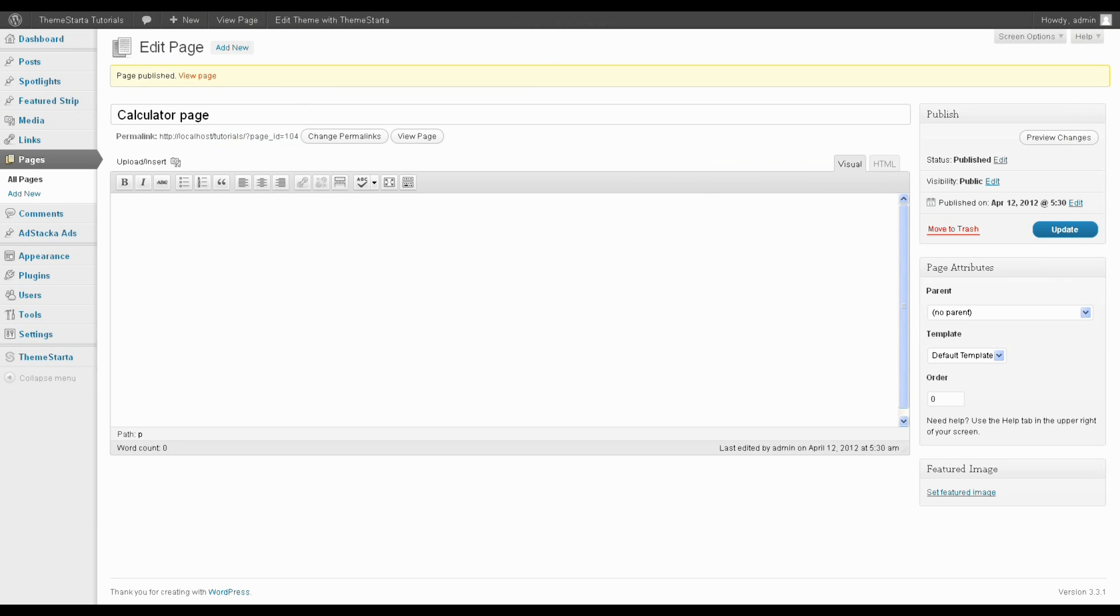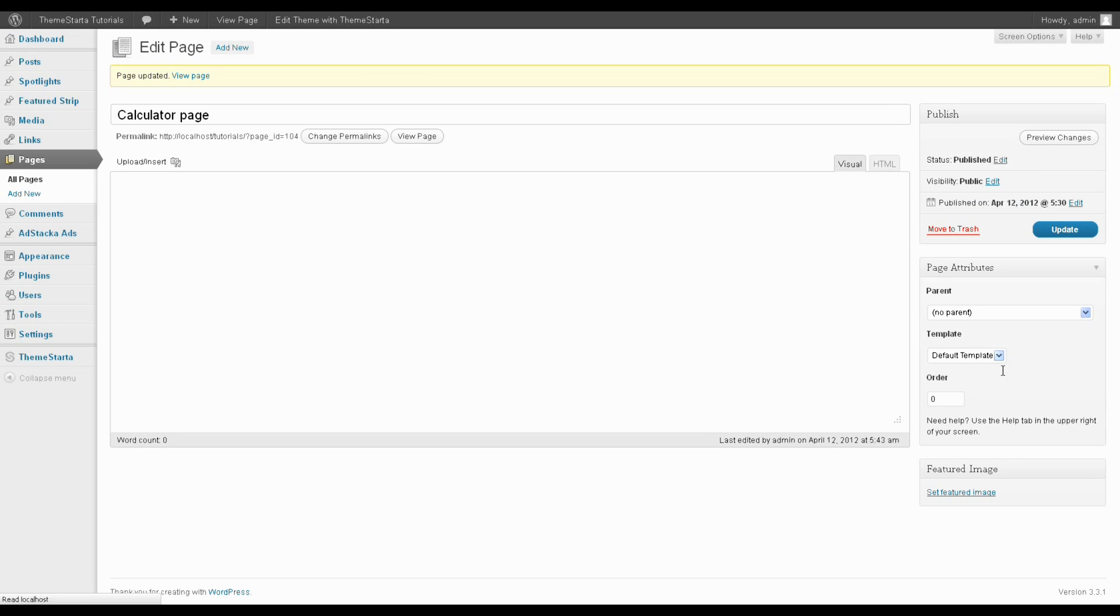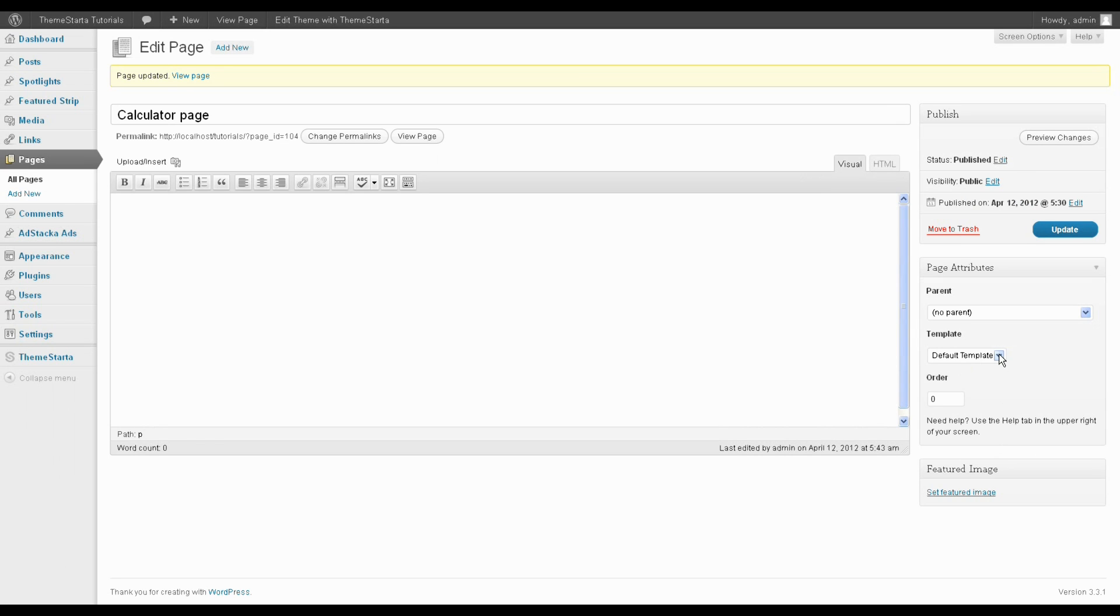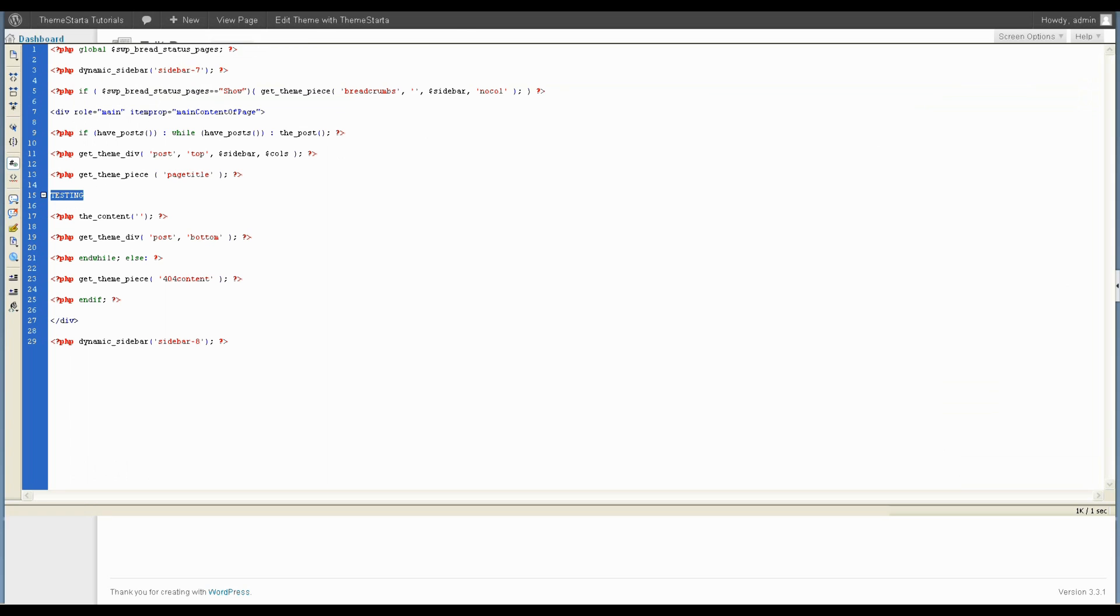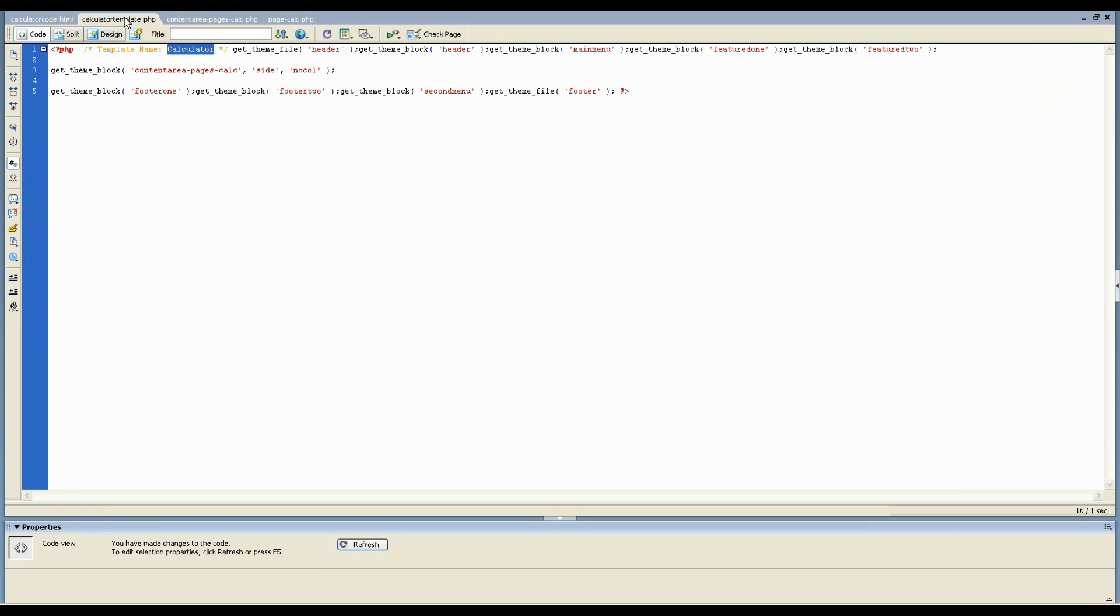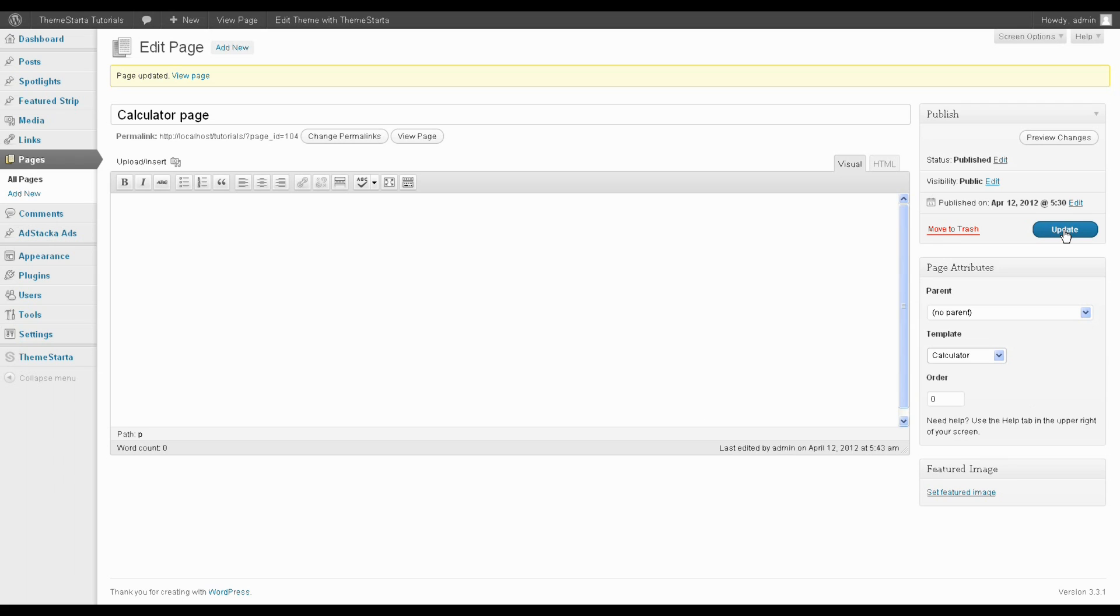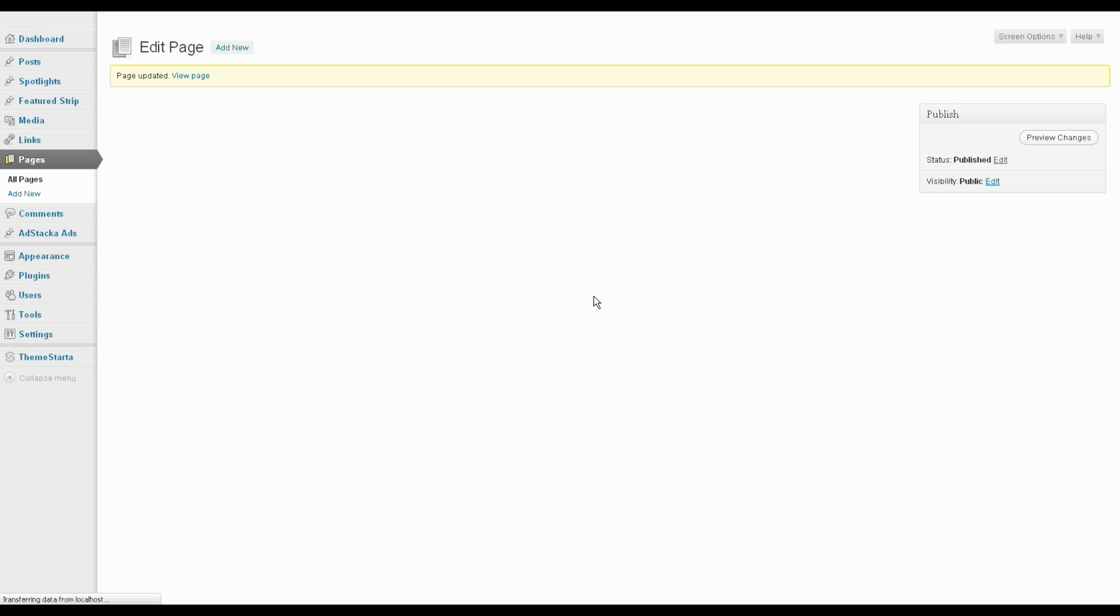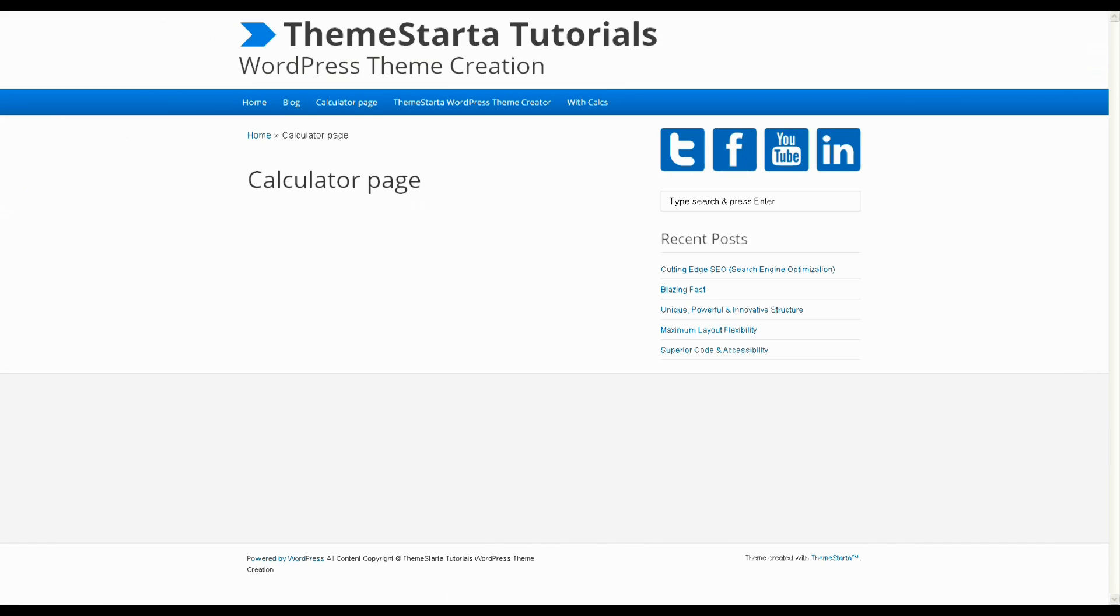Okay, so I've already made the page. And I'm just going to update the theme so I can refresh this list of page templates. And now you can see this word calculator has shown up in this list. So just to refresh, this word calculator is coming from the name that we gave the template here. So I'm going to choose the calculator page template and update.